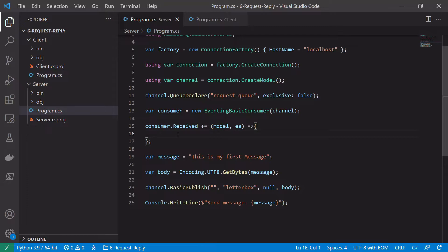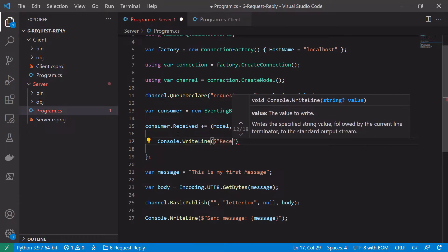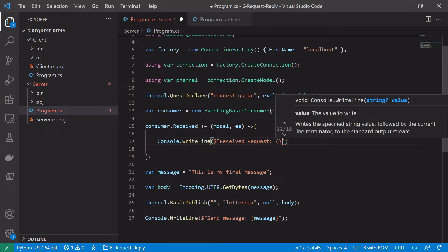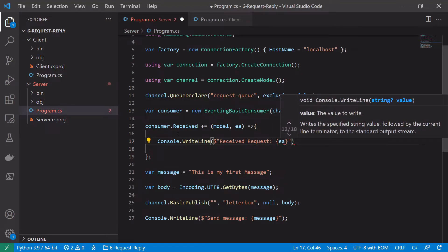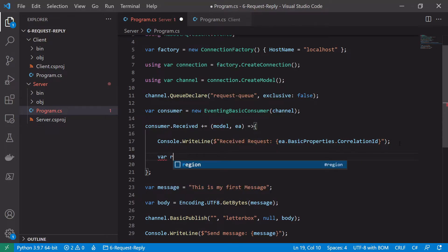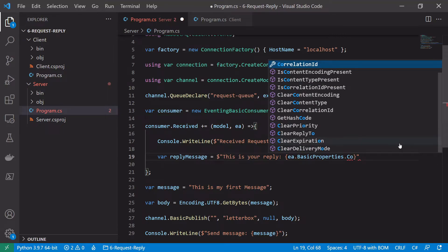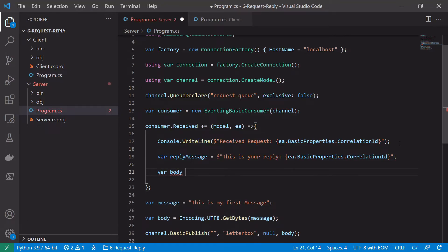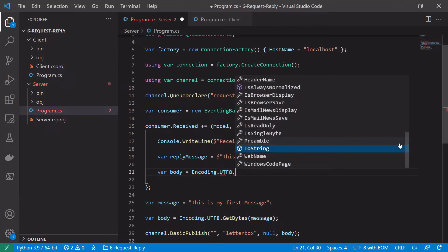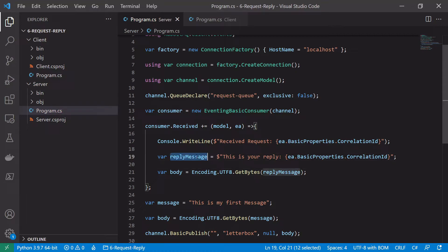The first thing we do when receiving a message is log it out: Console.WriteLine('Received request: ' + ea.BasicProperties.CorrelationId). Then we define a reply message — 'This is your reply' with the correlation ID appended — encode it using UTF-8: body = Encoding.UTF8.GetBytes(replyMessage).